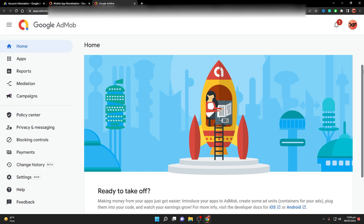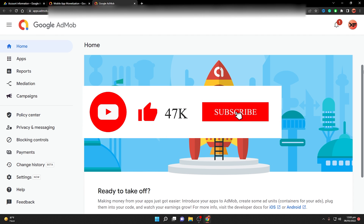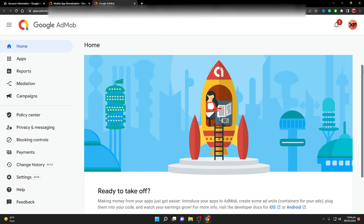If you are unable to see the side navigation and home screen and instead see the sign-up process at the start, it means you do not have an active AdMob account and you don't need to do anything. But if you do see the side navigation and home screen, you need to close the AdMob account.